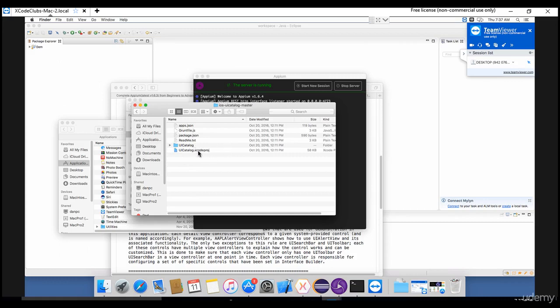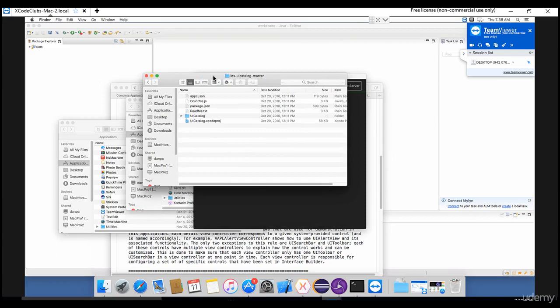This UI catalog app opens in our Xcode tool. I told you in my initial lectures when dealing with Mac installation how to download Xcode. To build this app, you need Xcode.